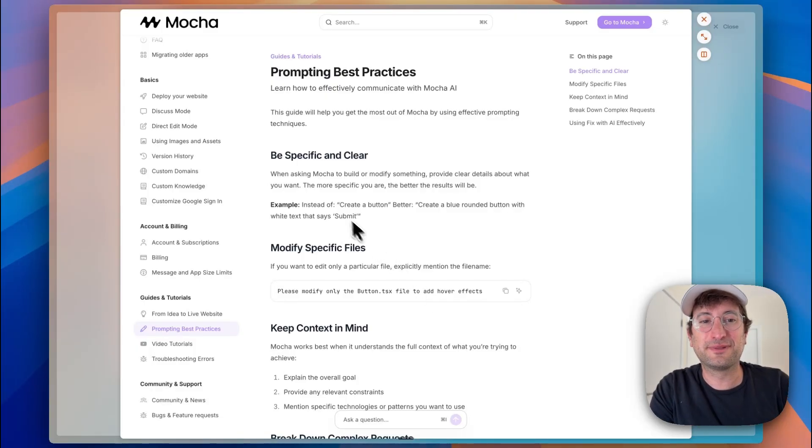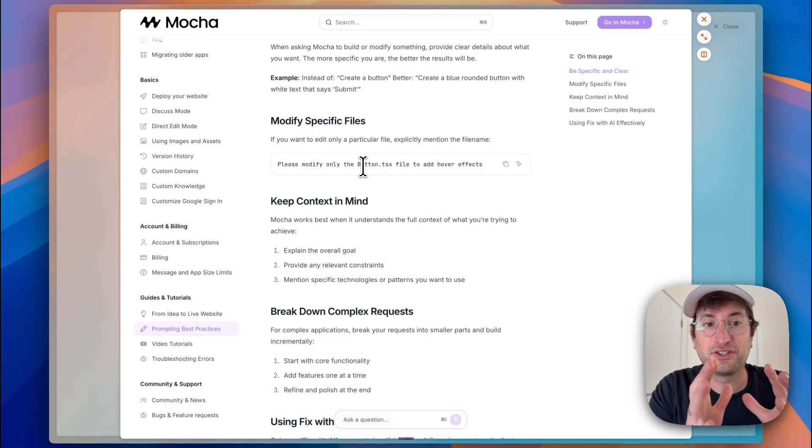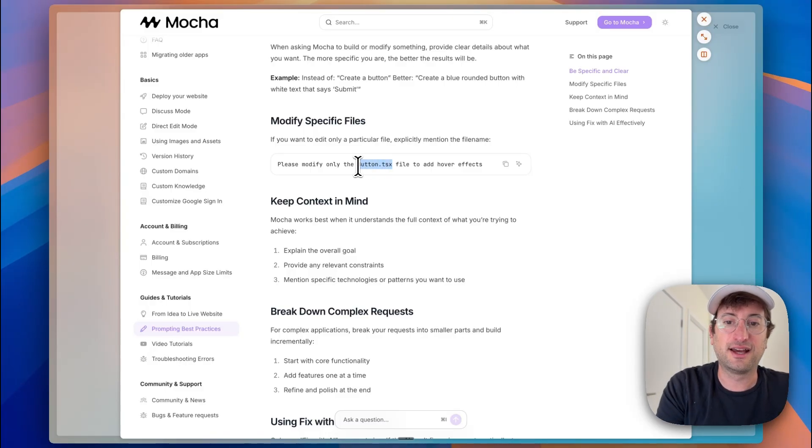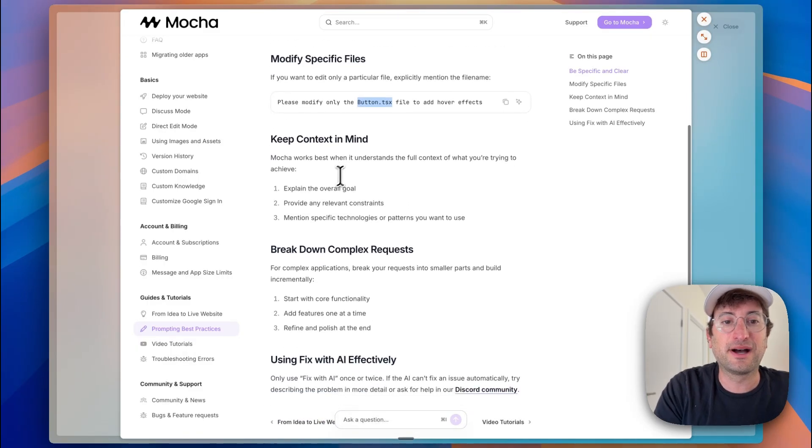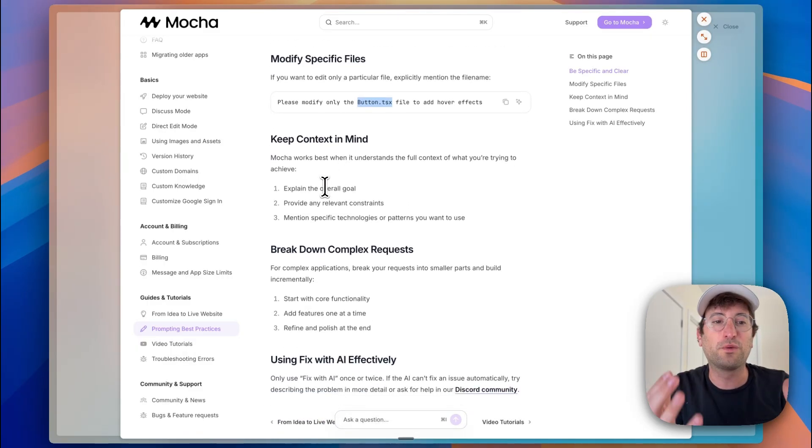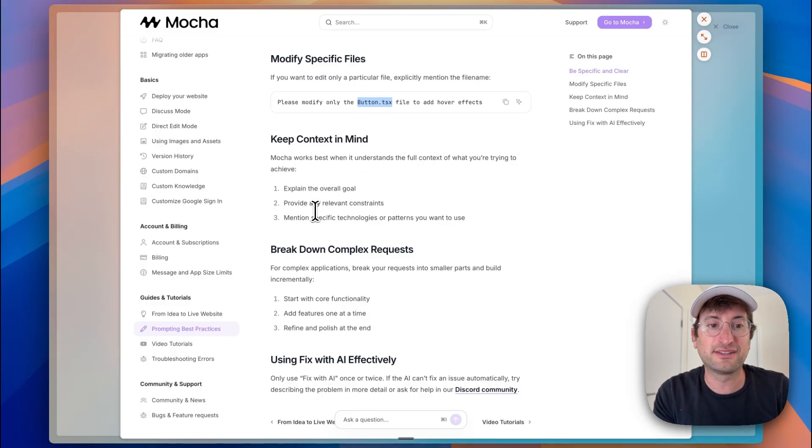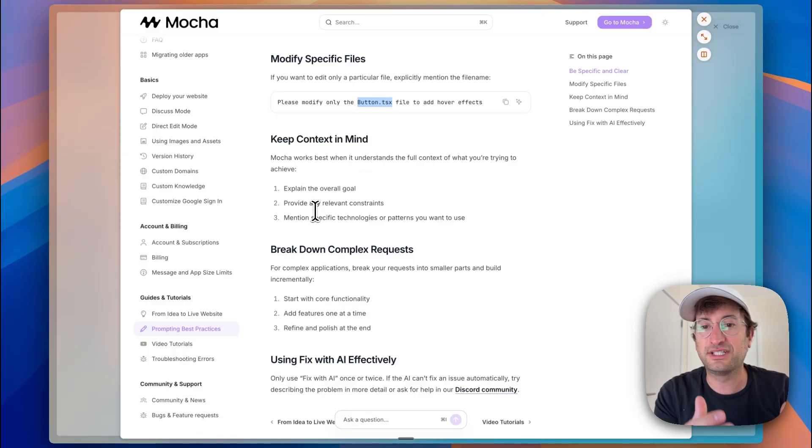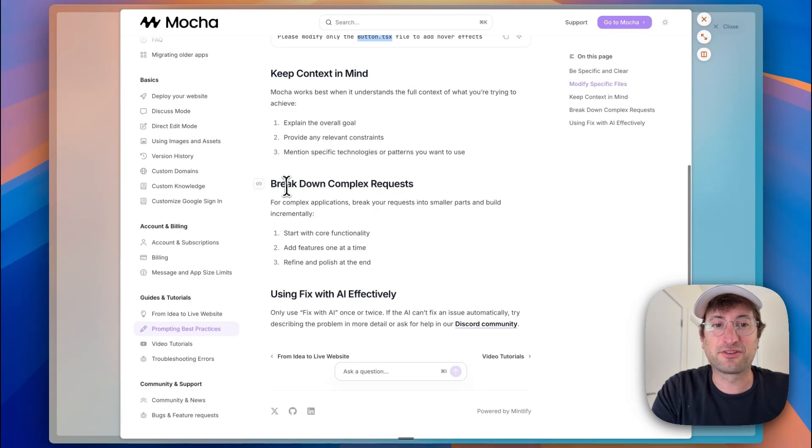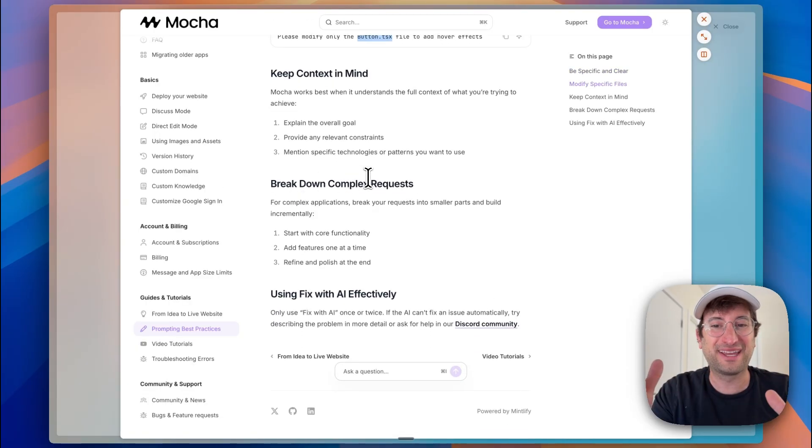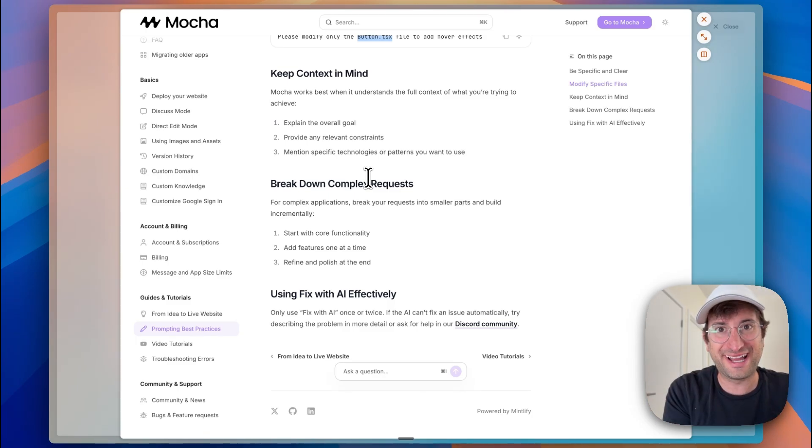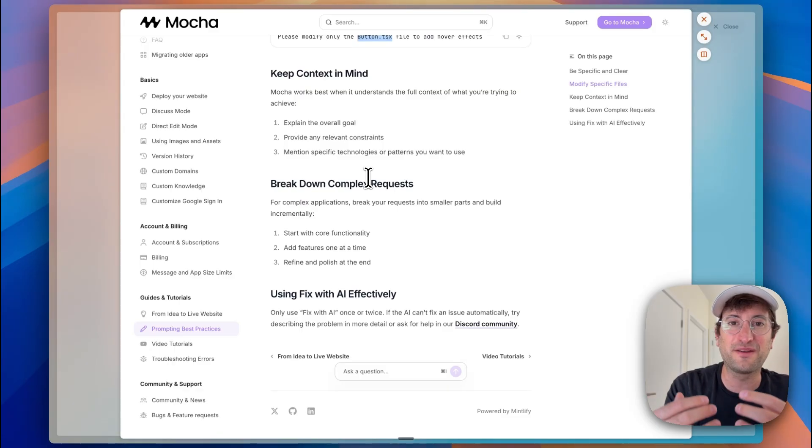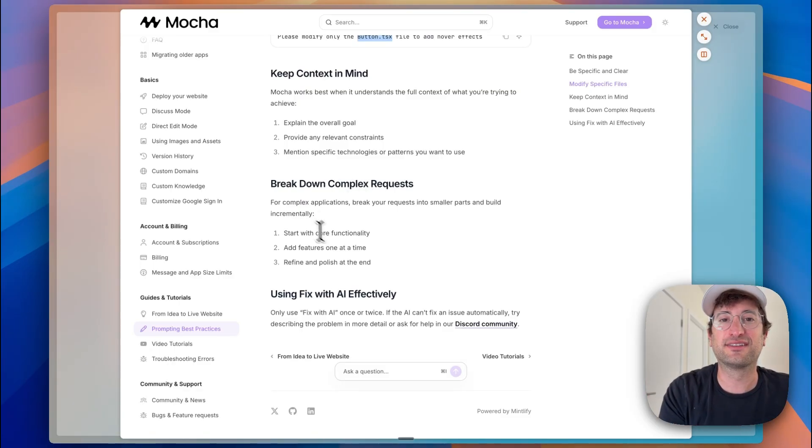Just going to spend a few seconds here. We want to be specific and clear. We want to make sure if we want to edit just a specific file, we can give that to the AI here in Mocha. We want to make sure we're keeping context in mind. So we want to understand the full context of what we're trying to achieve. So explaining the goal, providing relevant constraints, mentioning specific technologies or patterns we want to use. We want to break down complex requests. So we don't want to give it ten things that are all complicated, all due to one prompt. We want to start with core functionality and then ask it to build on functionality feature by feature. We don't want to do everything in one prompt. This is really important.